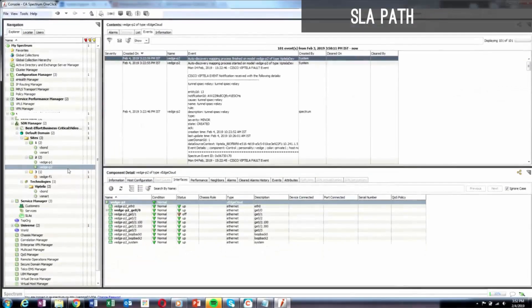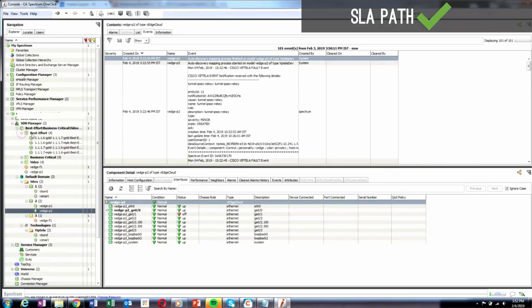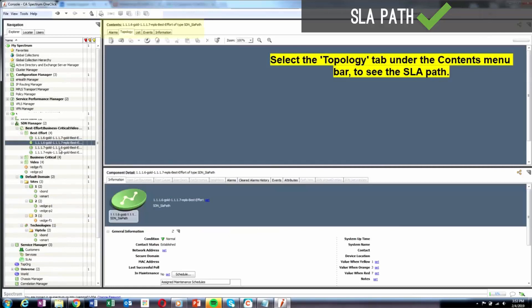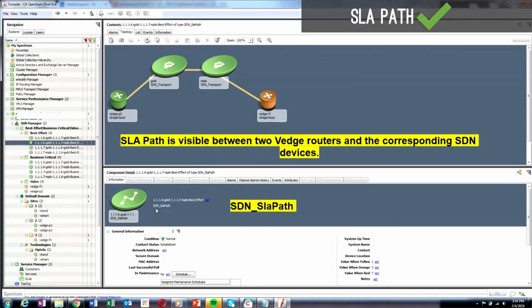The SLA path topology is displayed when an SLA path is selected under Policy Group in the Explorer tab. This topology shows the connectivity between V-Edge router models and transport models. Tunnels are represented in gold pipes.